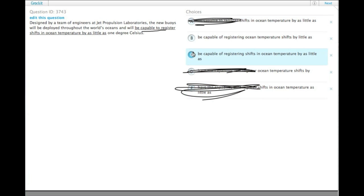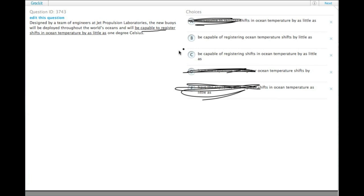We have be capable of registering ocean temperature shifts by as little as 1 degree, or be capable of registering shifts in ocean temperature by as little as 1 degree Celsius.